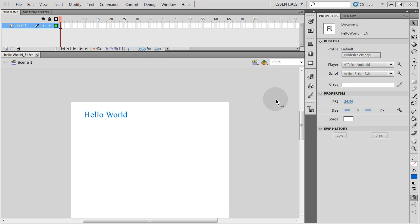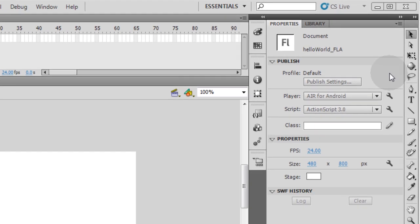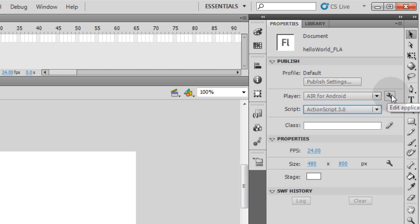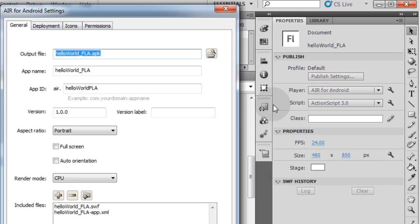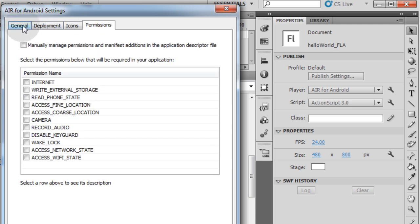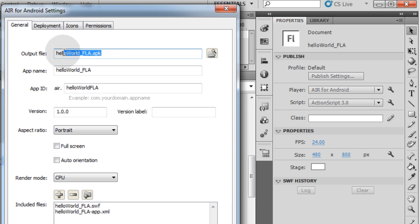Now let's get right to the important stuff. Let's go over here to the Properties menu of our file. Where it says Player, it says Air for Android. The script is ActionScript 3.0 only for Air for Android. Now let's click Edit Application Settings here. Here is where you set up for deployment and permissions and everything to do with the packaged file, which is going to be the APK file, which is what we rendered out in the last video when we used Eclipse and Java to do the same thing.